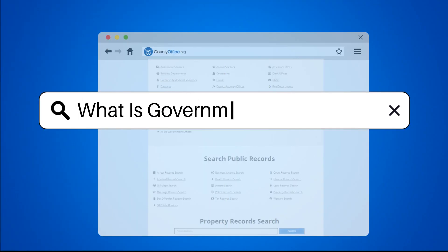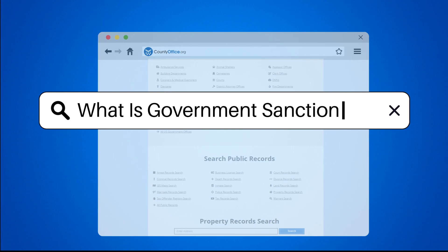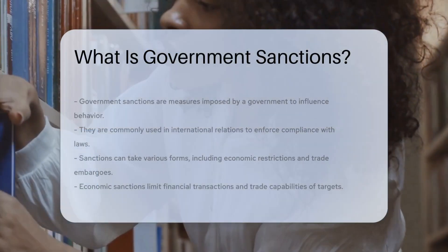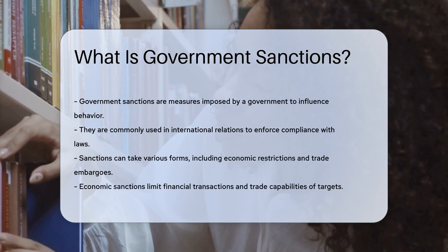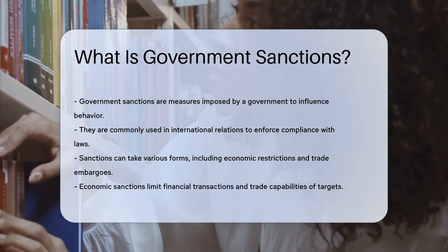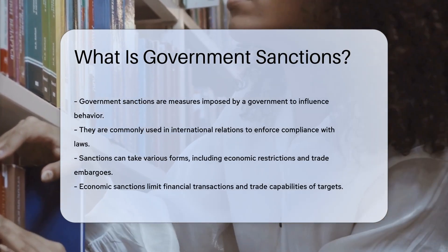What is government sanctions? Government sanctions are measures imposed by a government to influence the behavior of individuals, organizations, or countries.